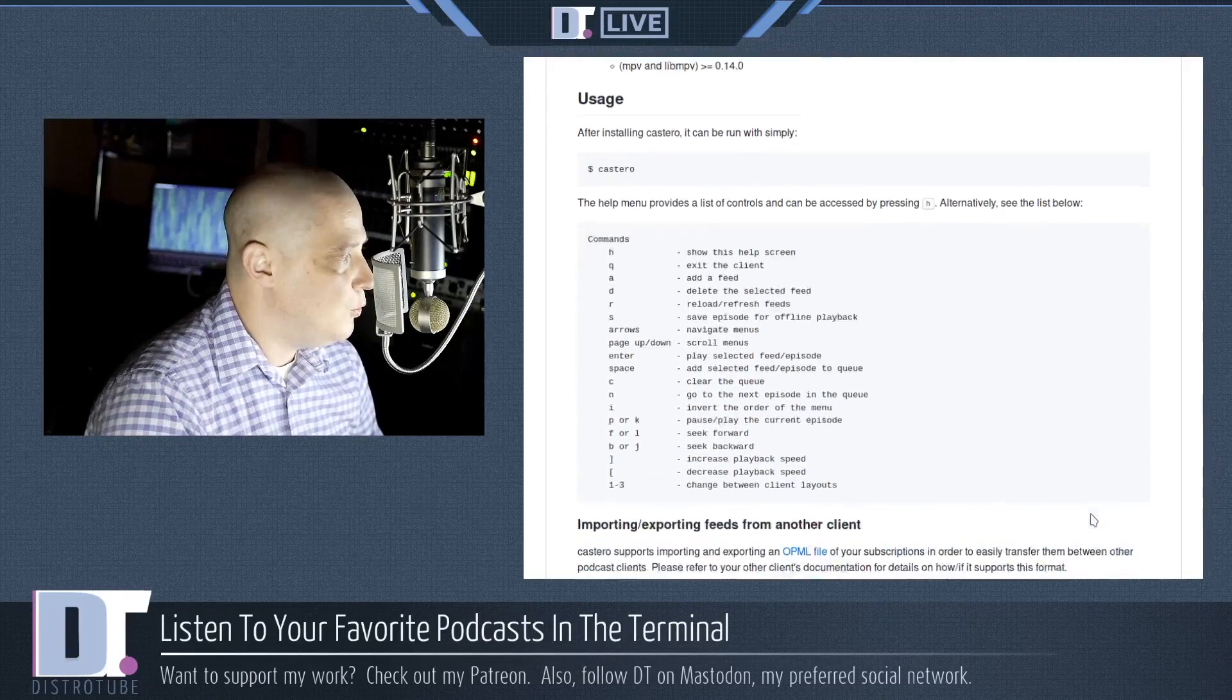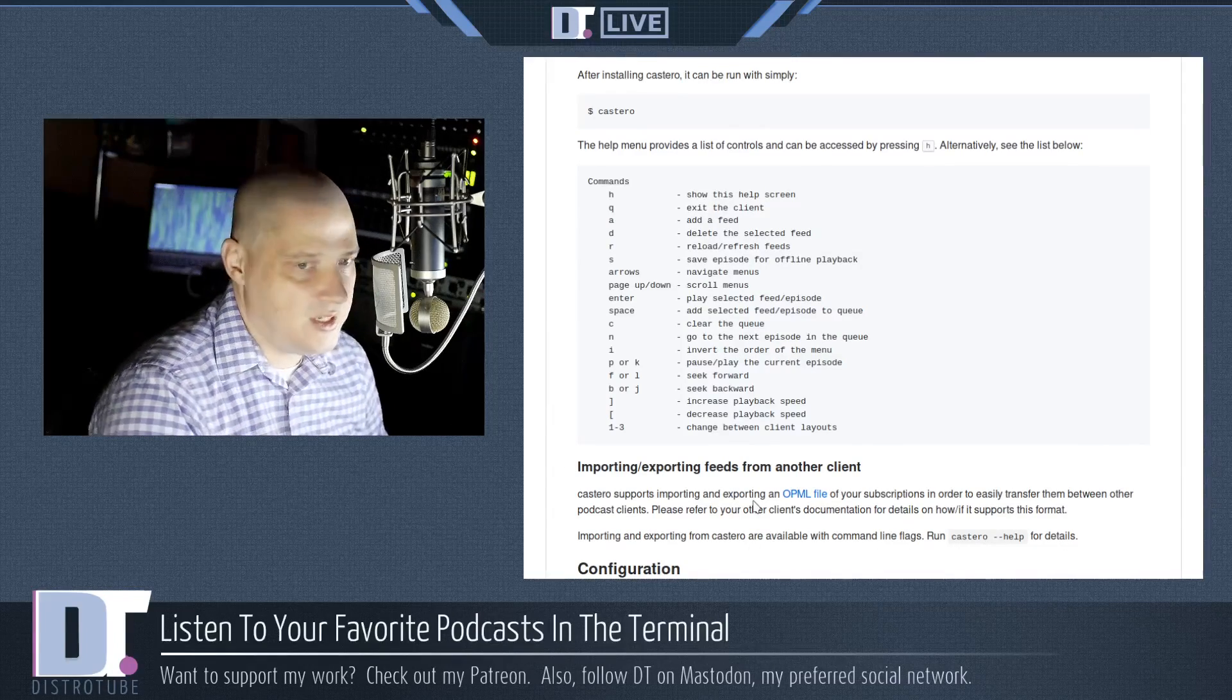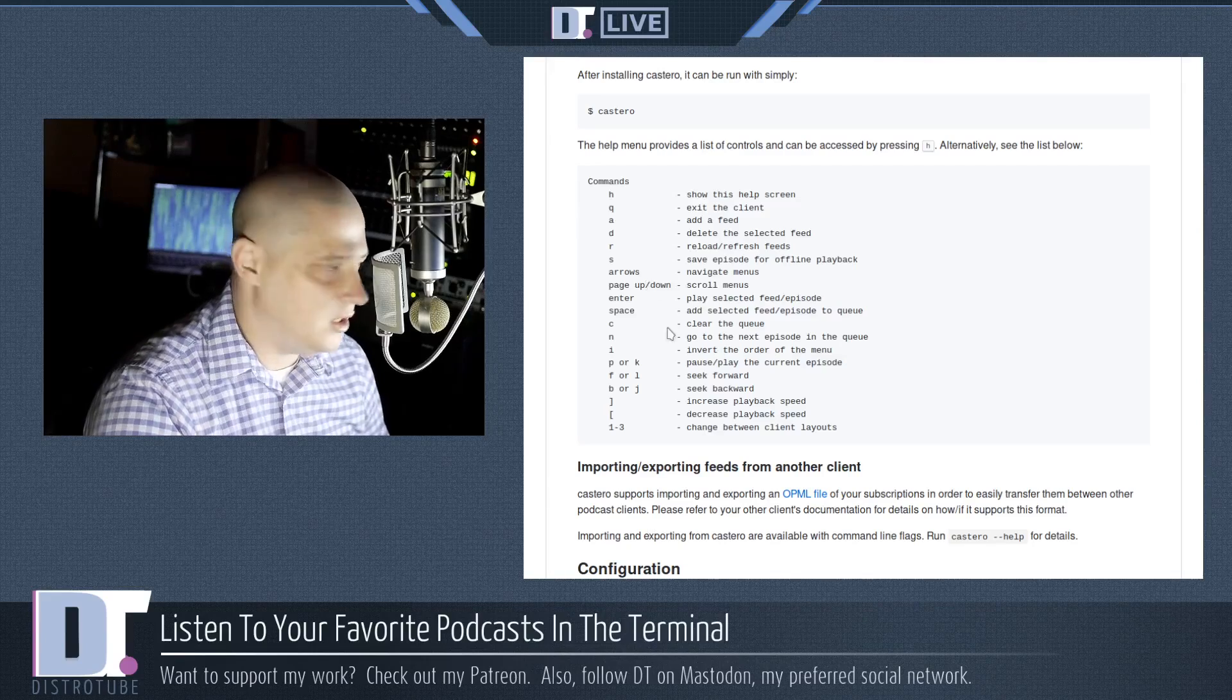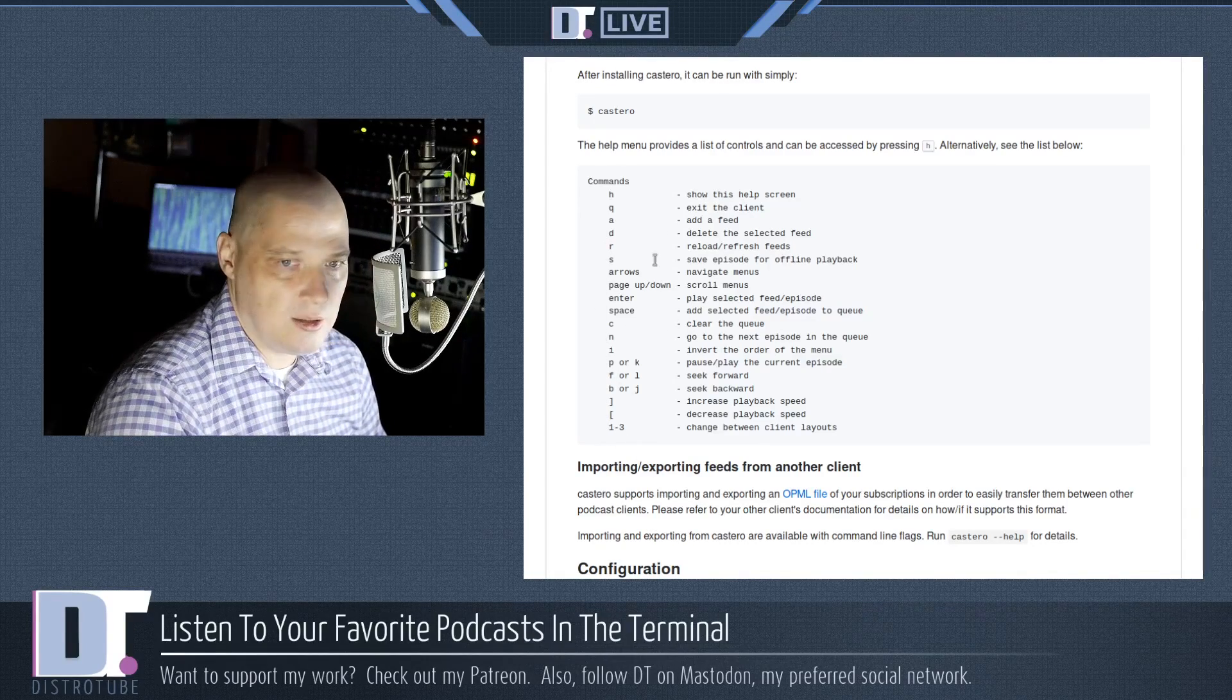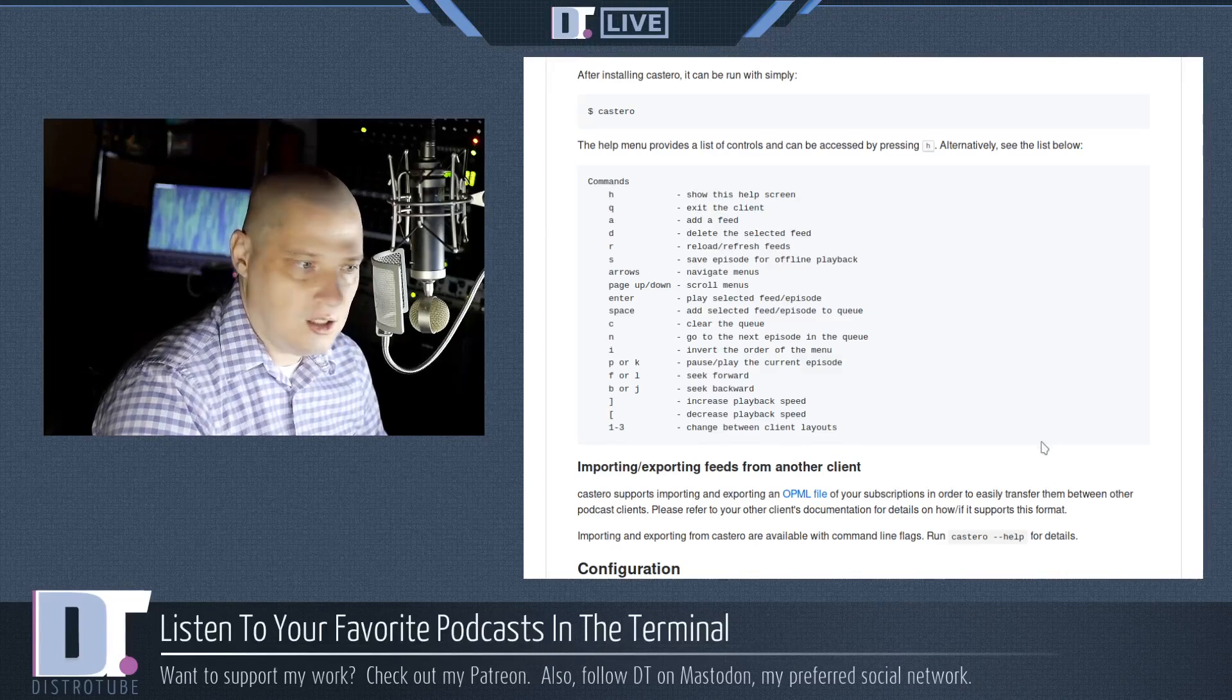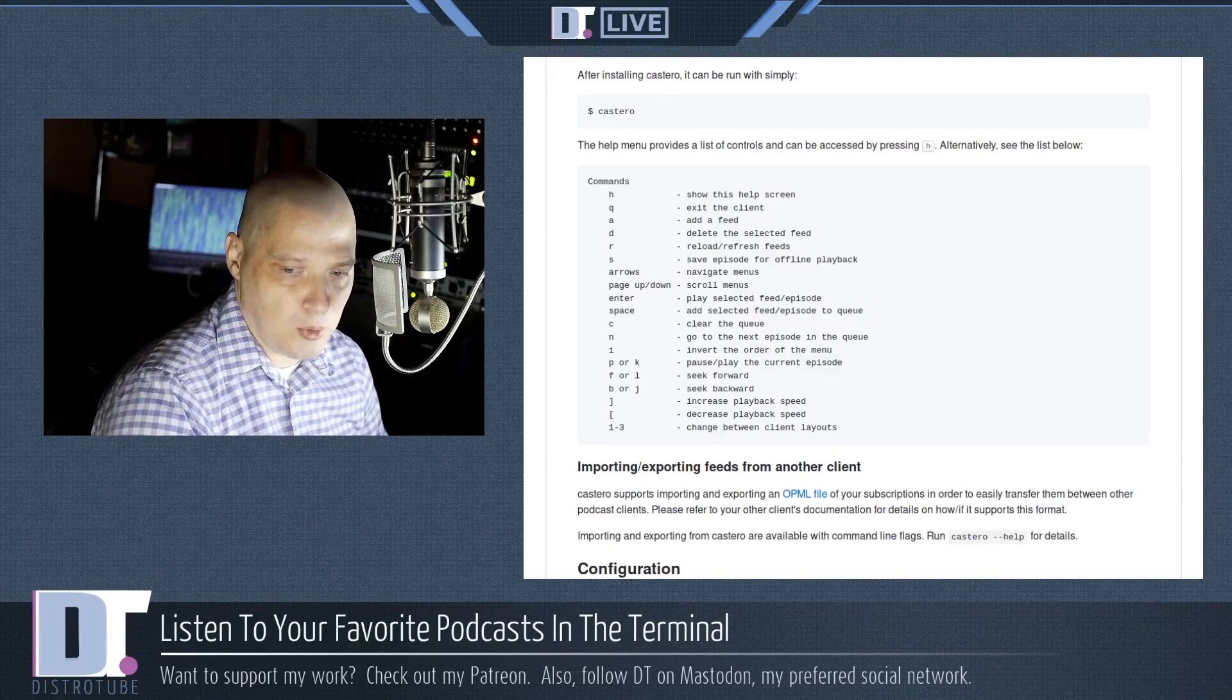How do you use Castero? Well there's not a lot of functionality really to Castero but it's got everything you need. Basically these 15 commands or so. That is everything you can do with Castero. Let me show you Castero in the terminal.